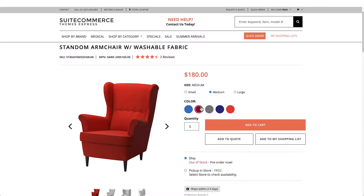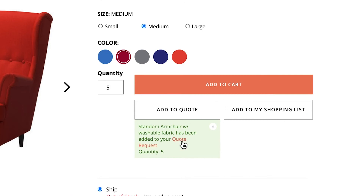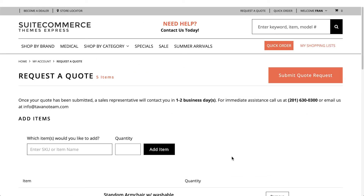Quotes are related to registered users, so you will need to be logged in to create and access a quote. When they click on Add to Quote, the item will be added to an existing quote, and if there's not one, a new one will be created. By clicking on the link below, they'll be taken to the quote, now including the item they just selected.